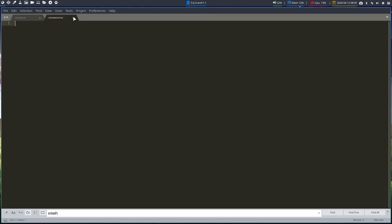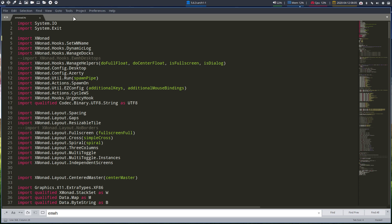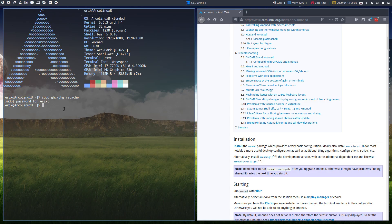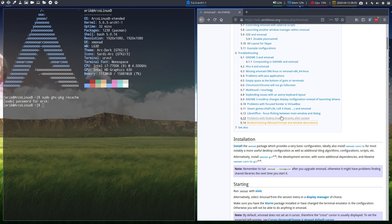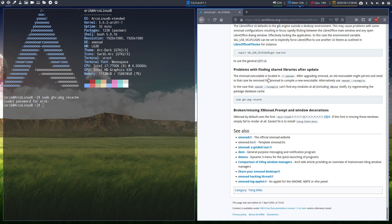So by elimination and by looking at all the code, maybe I can reproduce it after all. So: installation, Arch Wiki, xmonad — read, read, read — broken, missing xmonad prompt and window decorations. That's basically what happened. The xmonad executable is located there; recompile can't — including xmonad itself.